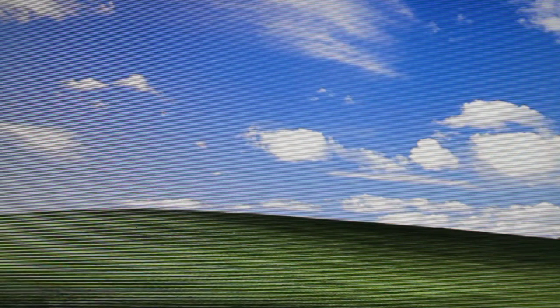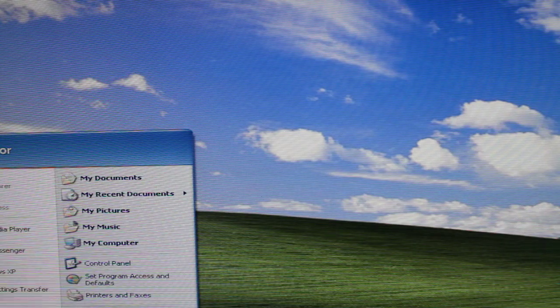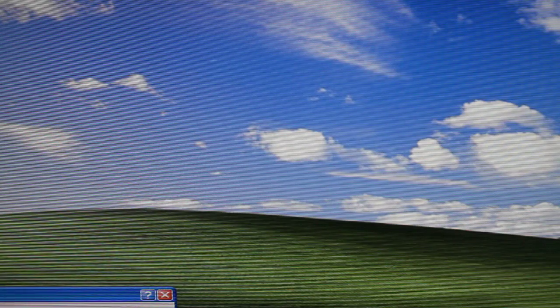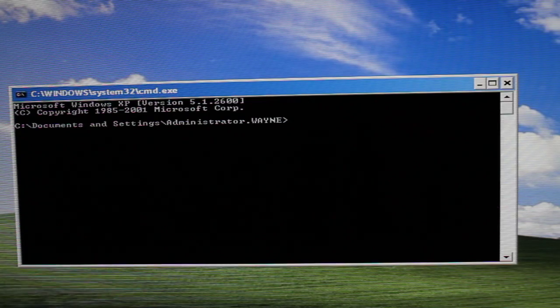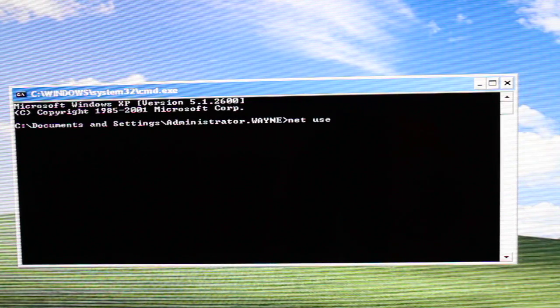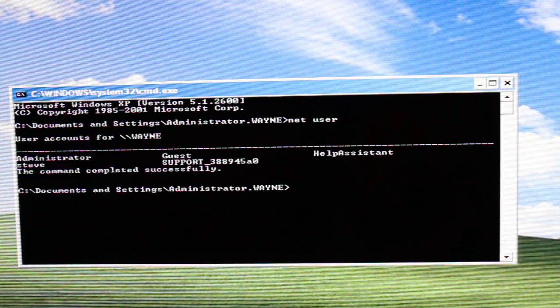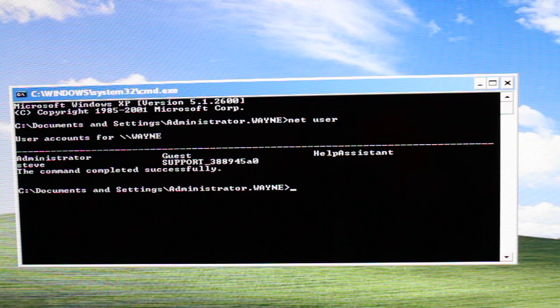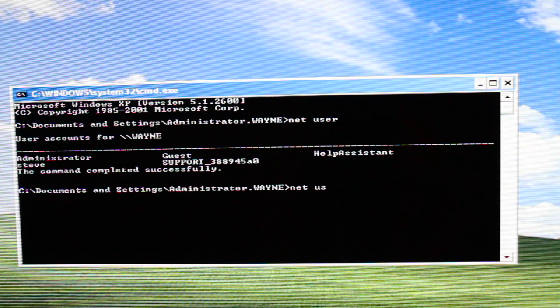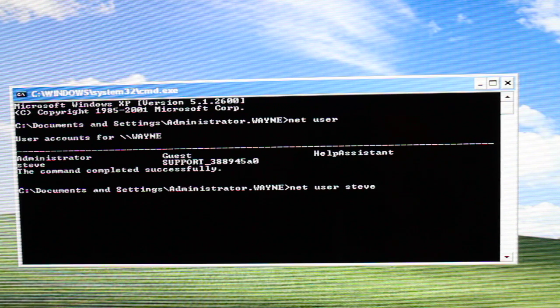Now what you're going to want to do is go find your user, or in this case Steve. And by that we're going to go to run. We're going to type in CMD. Net user. Give you a list of all the users. Of course, we have Steve.